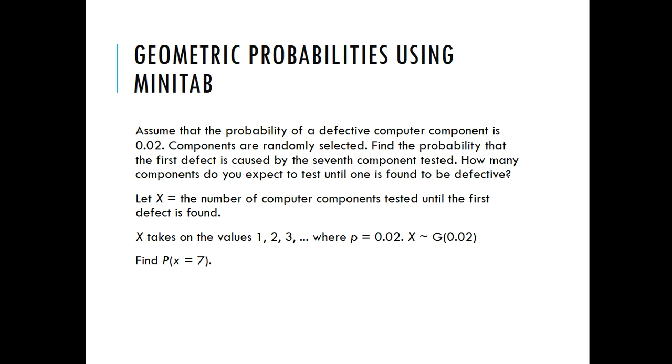Assume that the probability of a defective computer component is 0.02. Components are randomly selected. Find the probability that the first defect is caused by the seventh component tested. How many components do you expect to test until the first one is found to be defective?